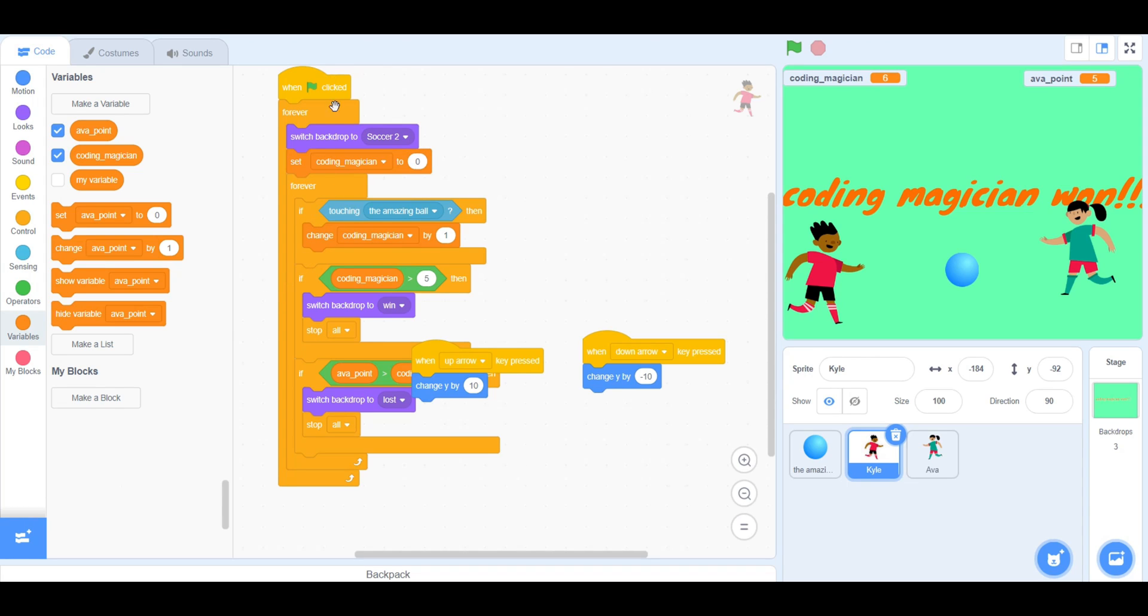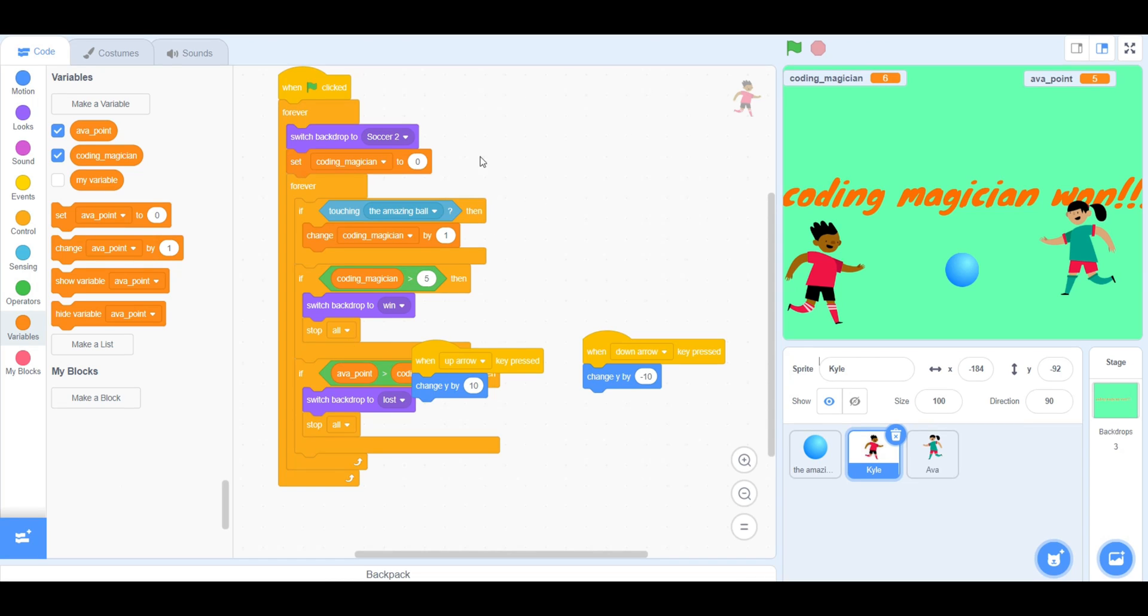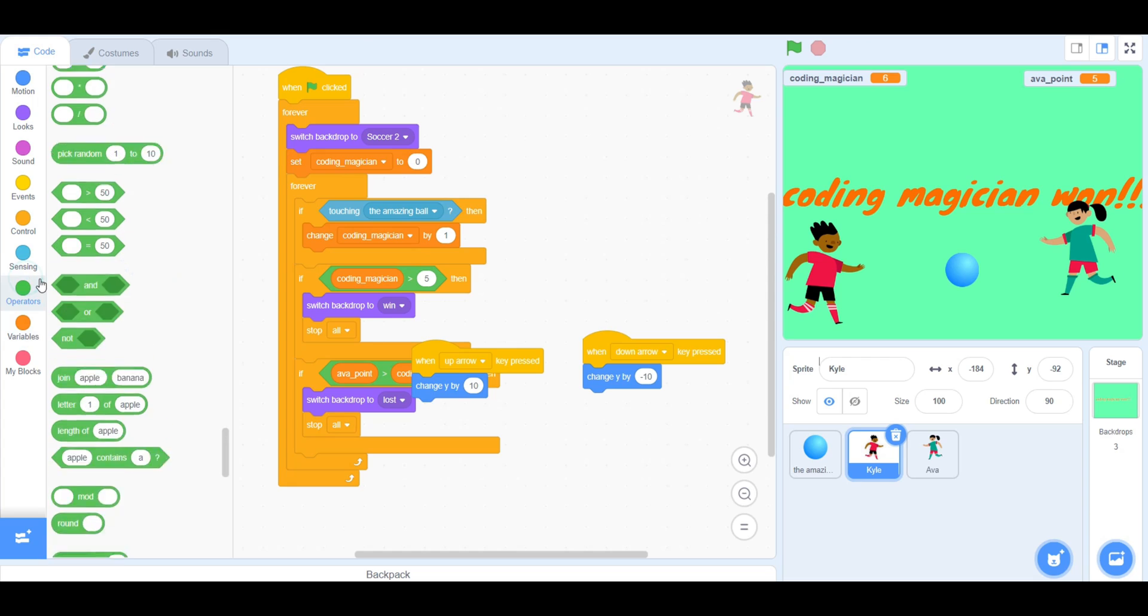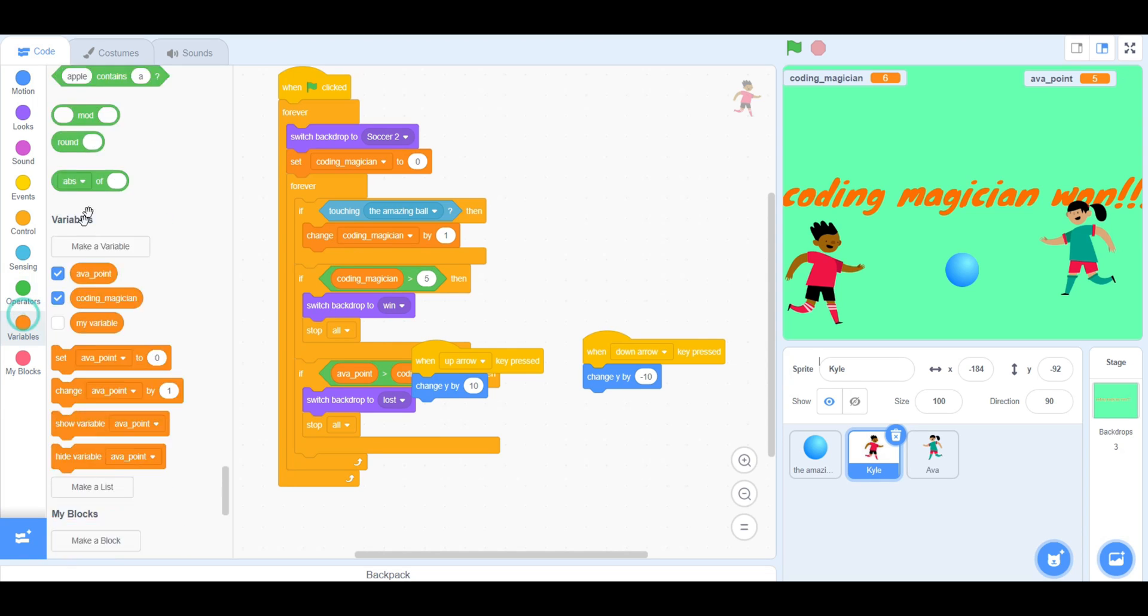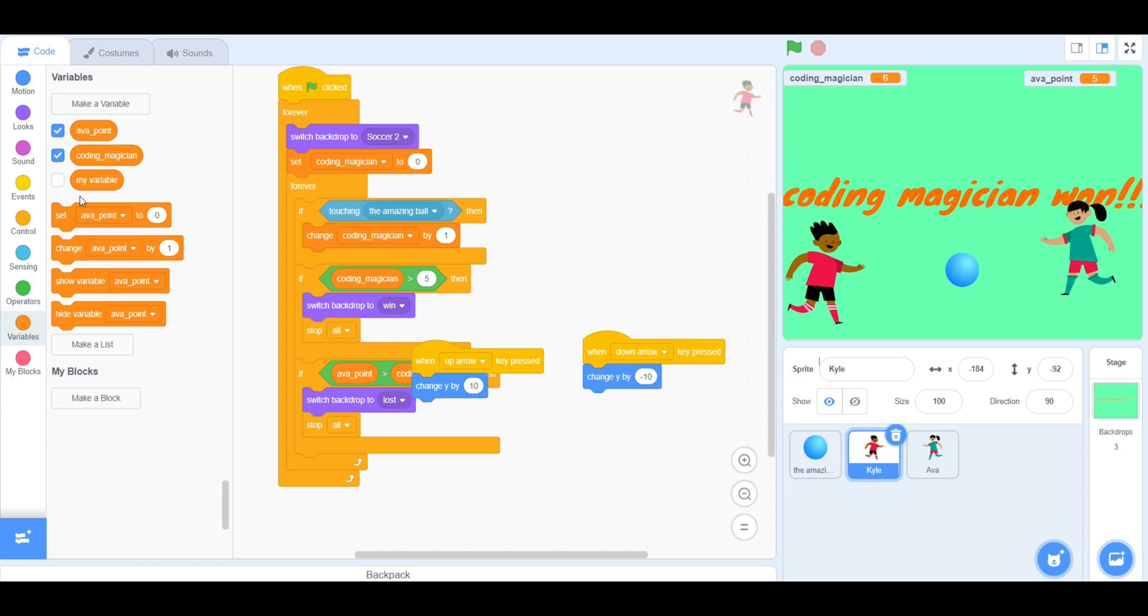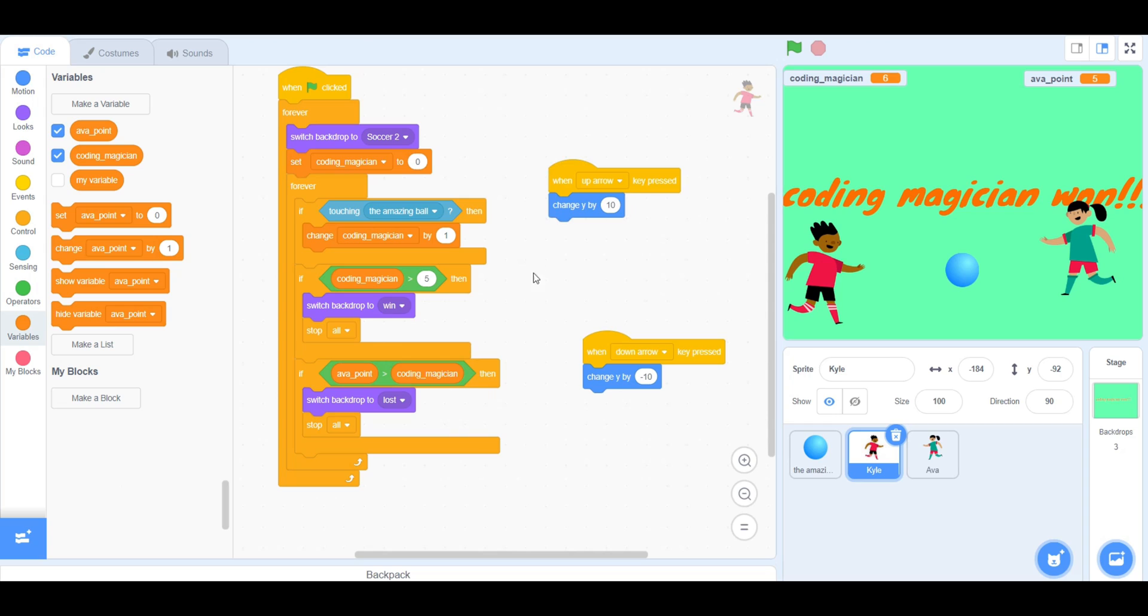You will also need to put an Up Arrow and Down Arrow key code so that it can go up and down. For this, you will need to use X and Y position. Since you are going up and down, you will need to use Y for this with your Variables, which you can find in Motions.